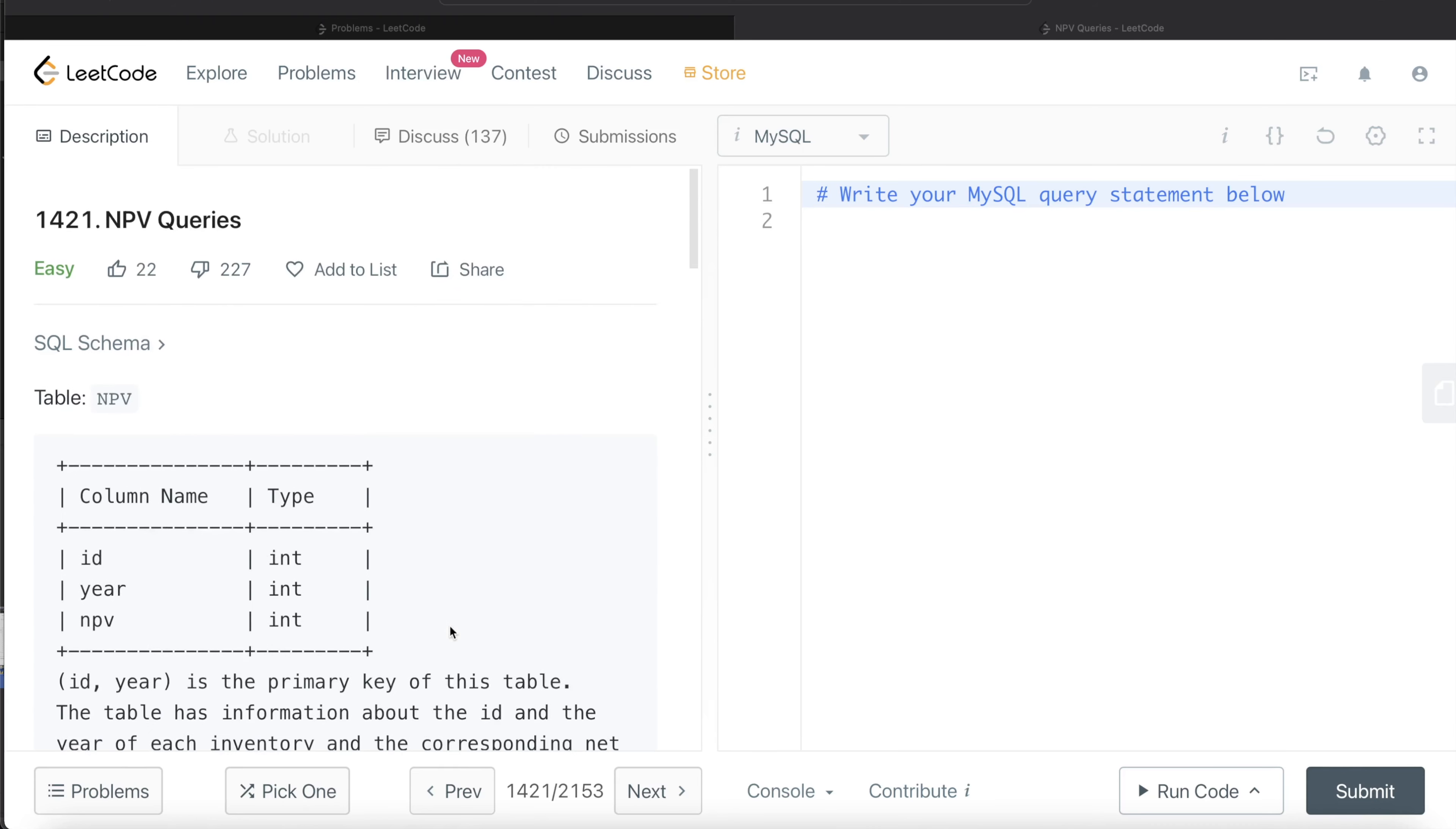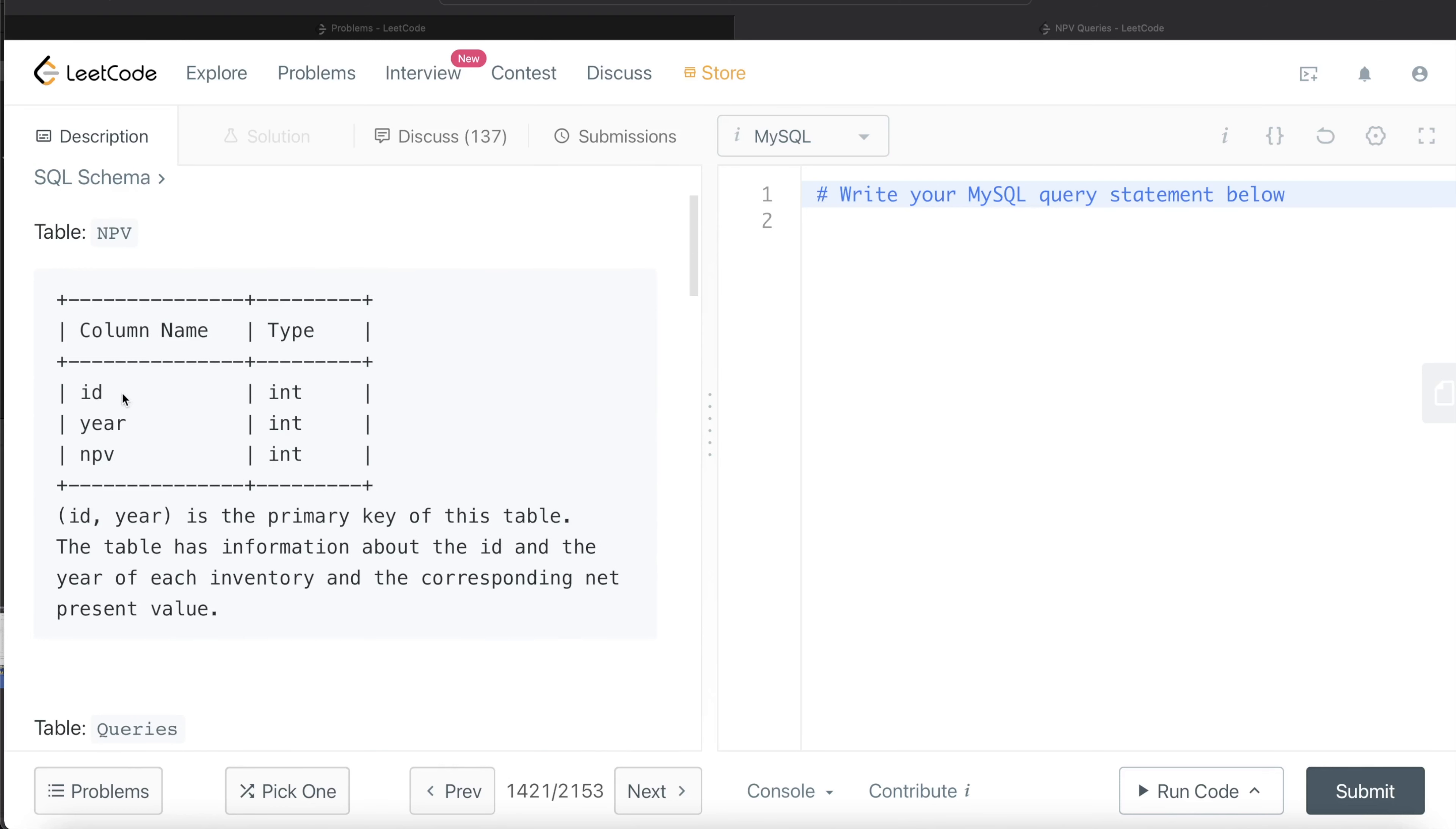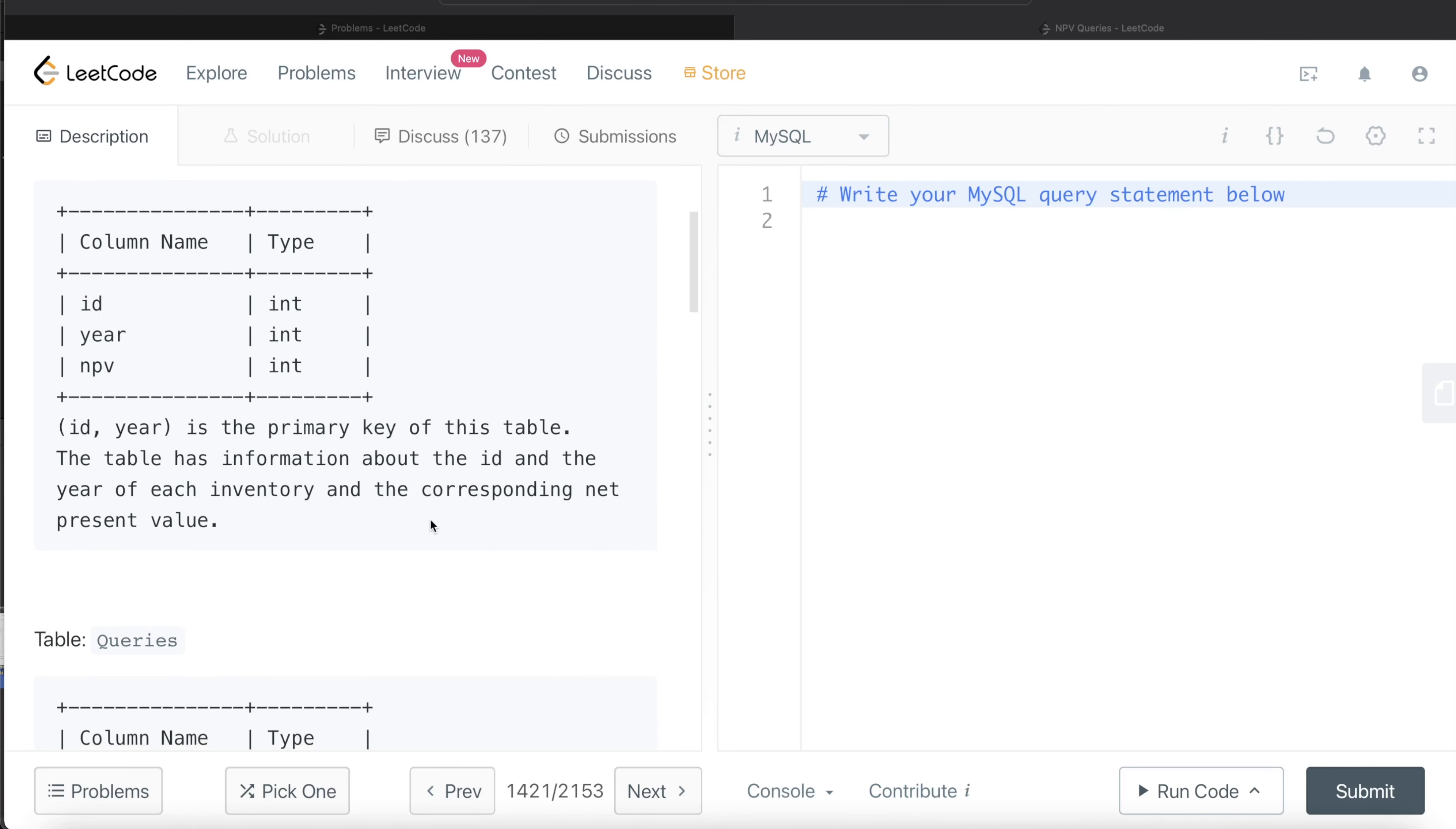Let's jump right in. We are given a table called NPV with 3 different columns: ID, Year, and NPV. The combination of ID and Year column is the primary key of this table. The table has information about the ID and the year of each inventory and the corresponding net present value.